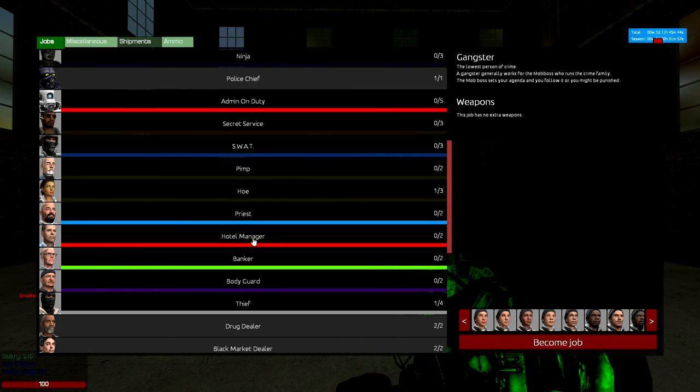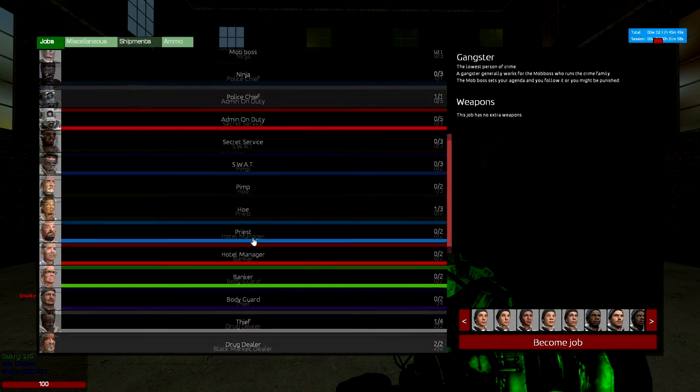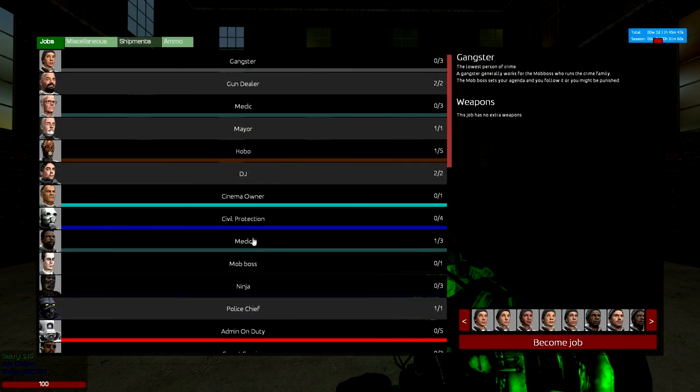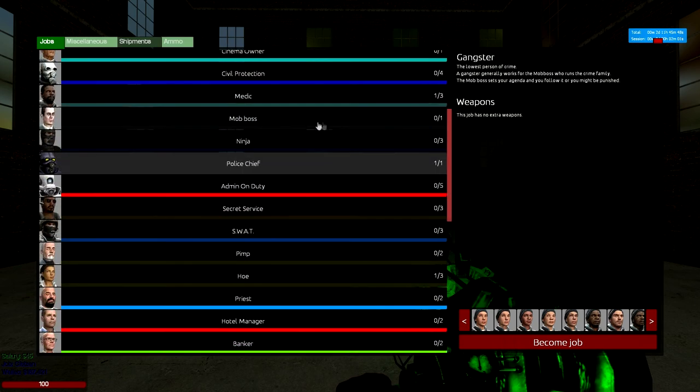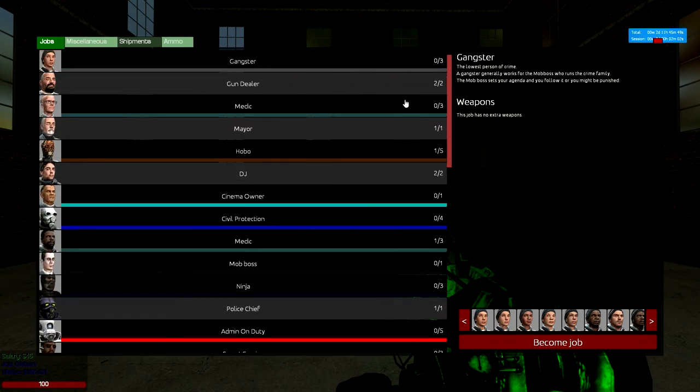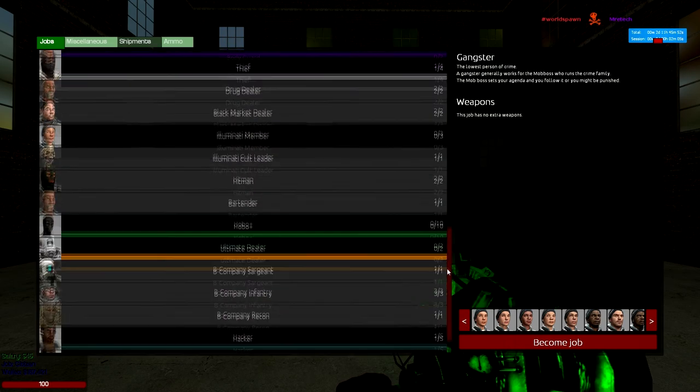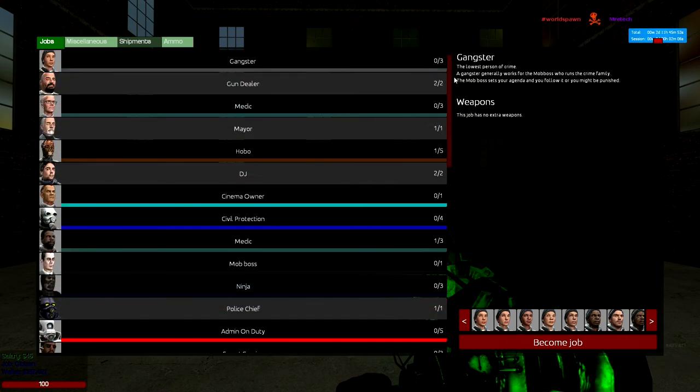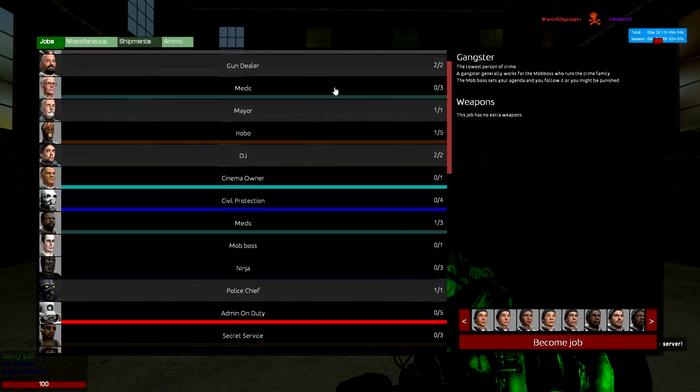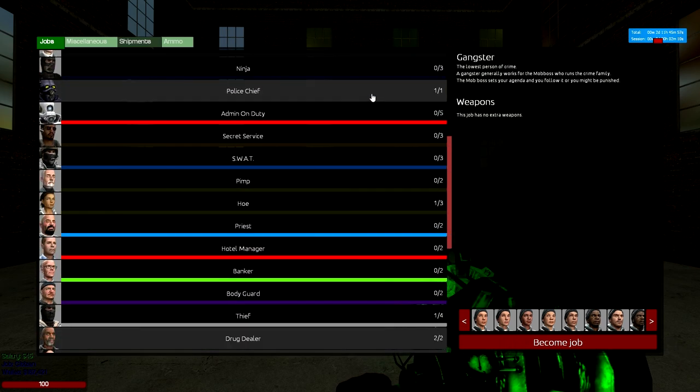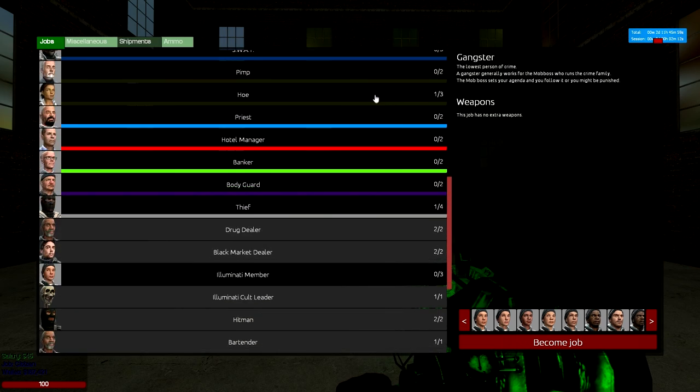We actually have 7 plus VIP jobs that you can get. VIP is $10 and if you go to our forums there will be a link there to purchase VIP. And it's a great investment on the server, it helps us out and it gives you some perks.